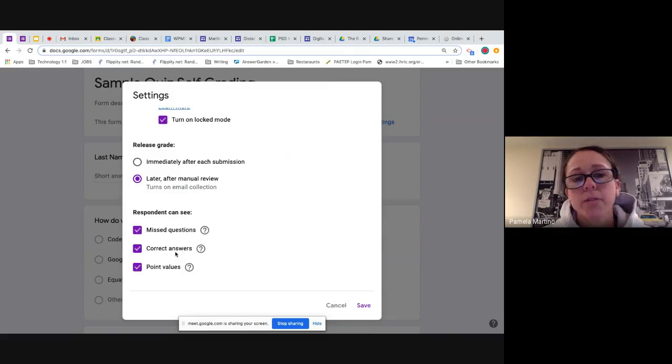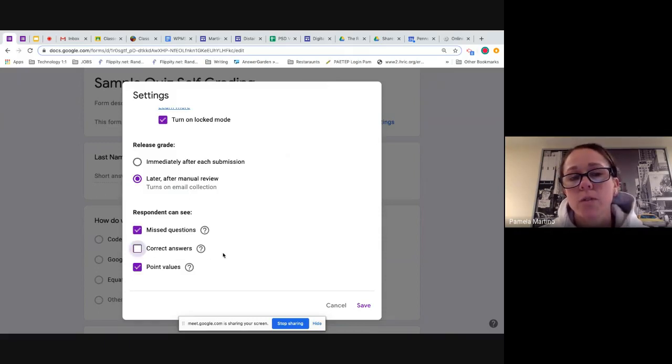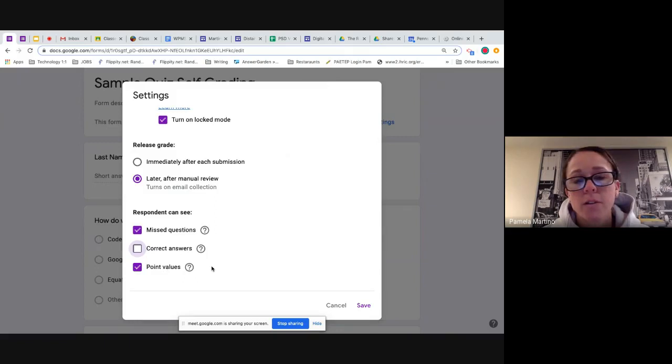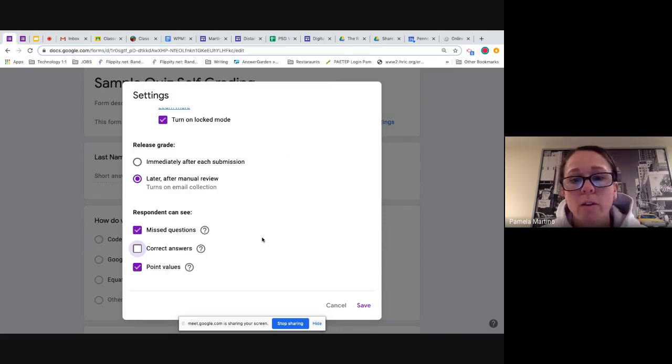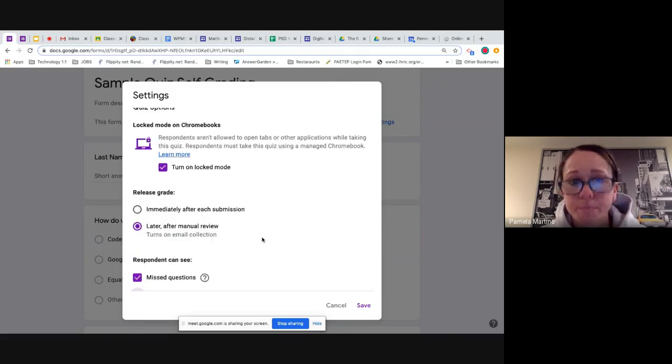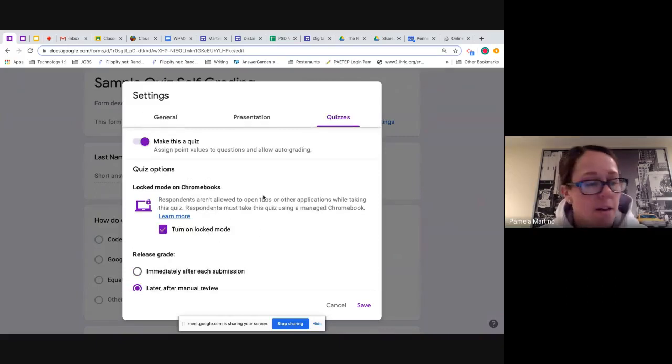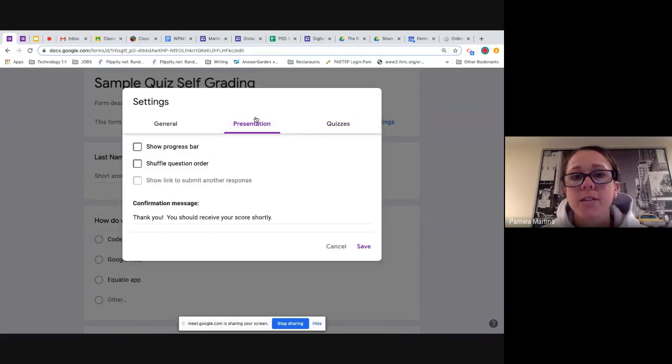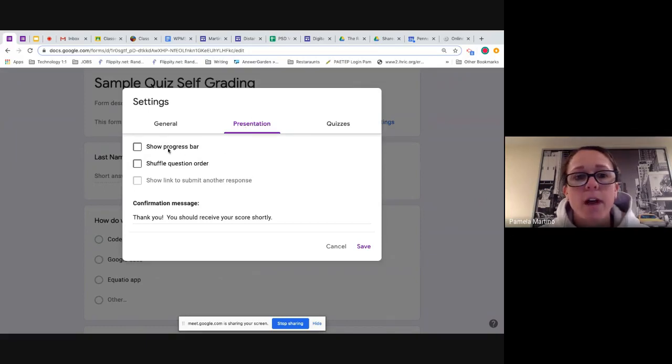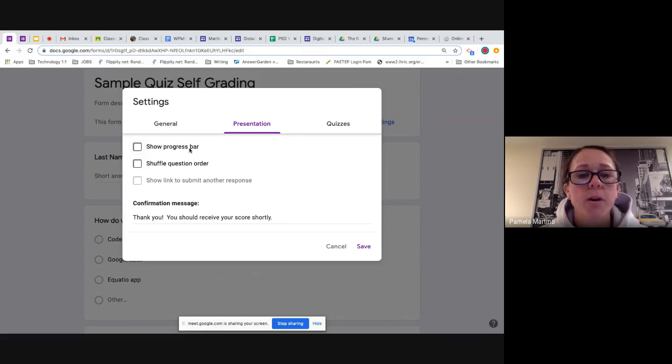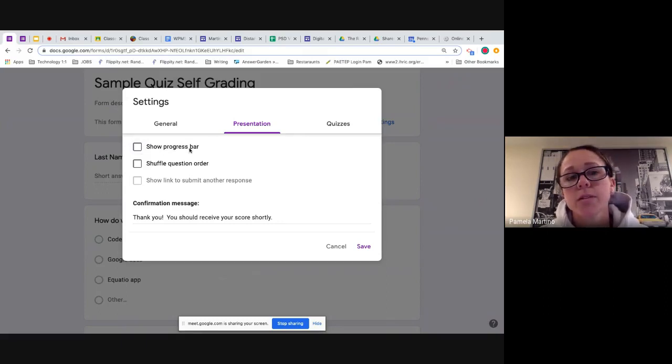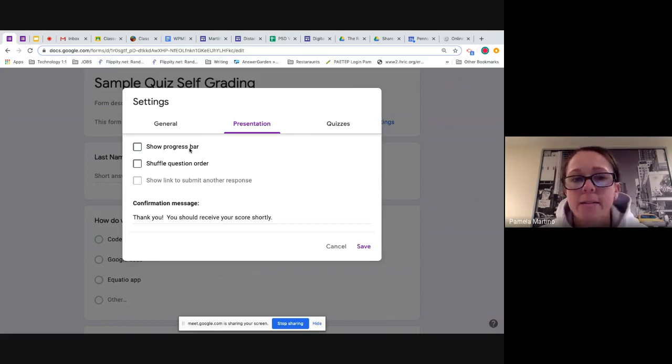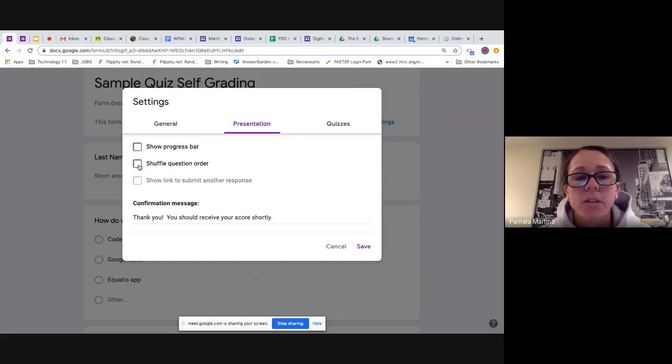The other things I want to take a look at are what the students can actually see once I have finished grading the quizzes. Do I want them to be able to see their missed questions? Absolutely. I want them to know what they got right, what they got wrong. Do I want them to see correct answers? That's completely up to you. If you're doing something like second chance learning, you may want to uncheck that box so that students have the opportunity to go back and fix their mistakes. Point values, I would also suggest leaving on so that students have an idea of which questions are weighted a little bit more.